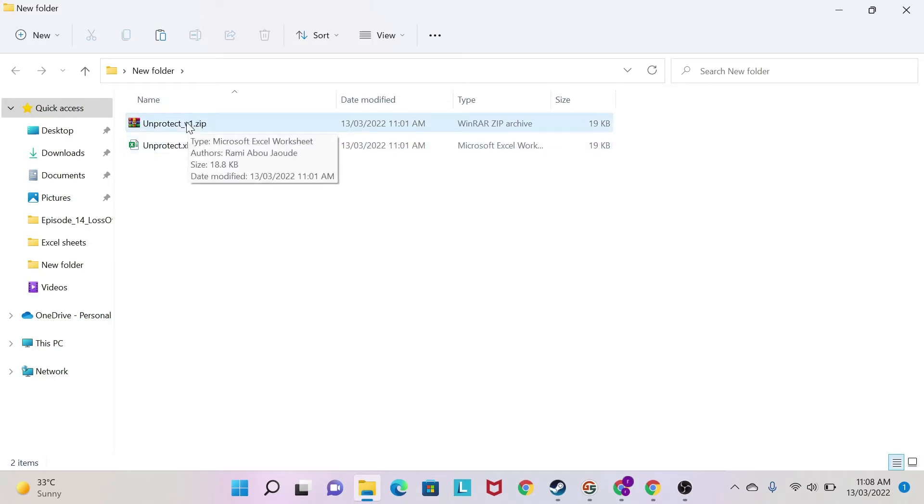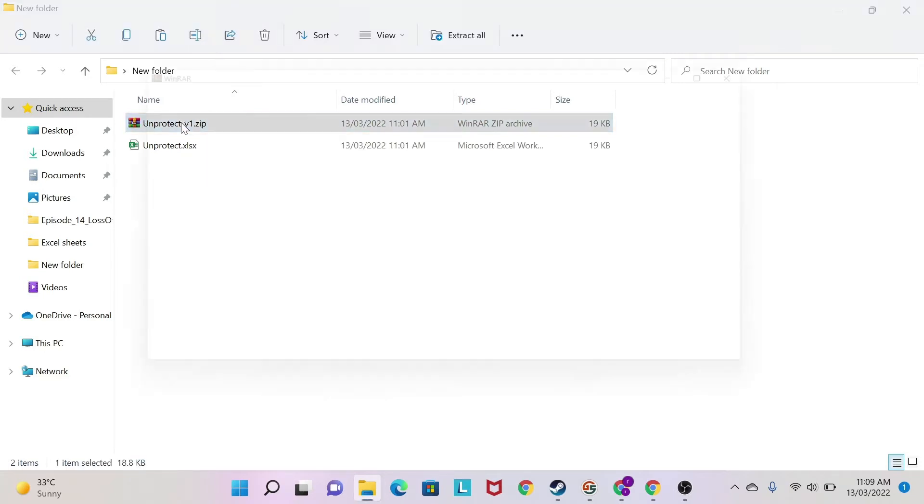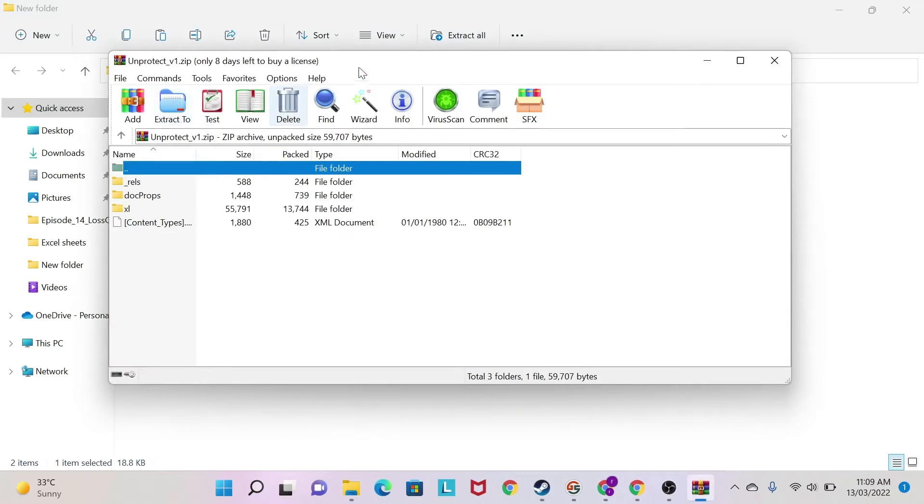Now, in order to continue, you need to download a zip reader, so WinZip, for example, or WinRAR. So I have WinRAR here. So I'm going to double-click and try to open the file with WinRAR.